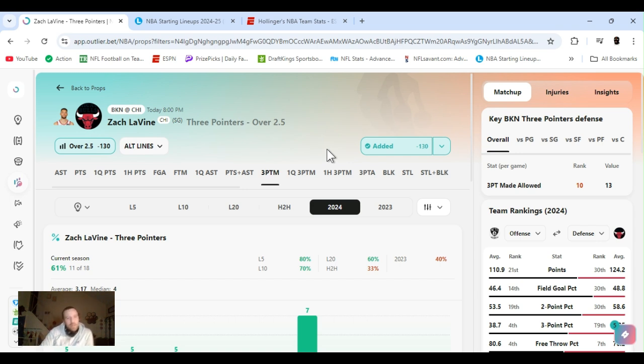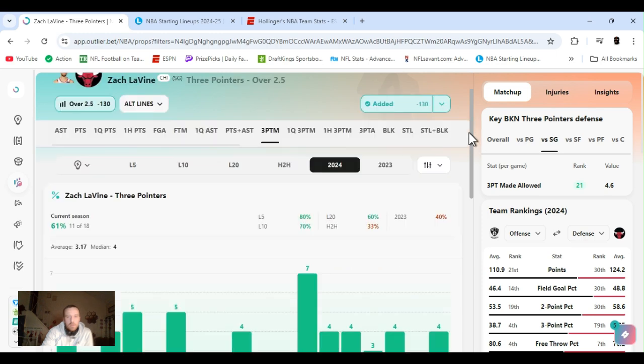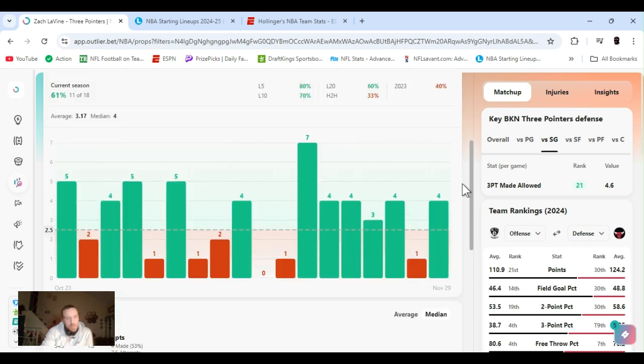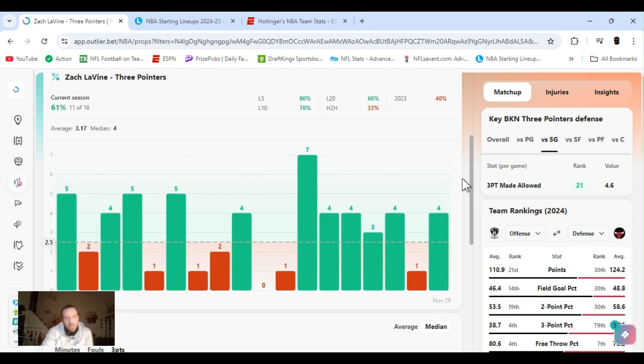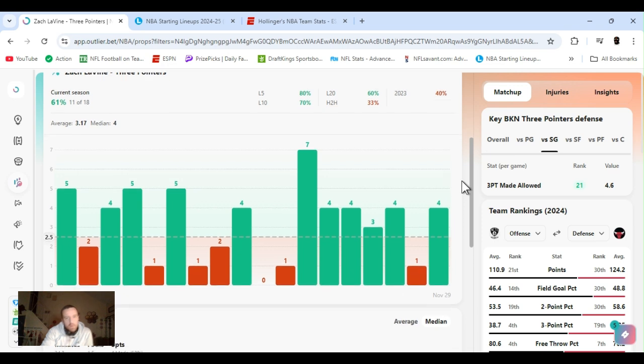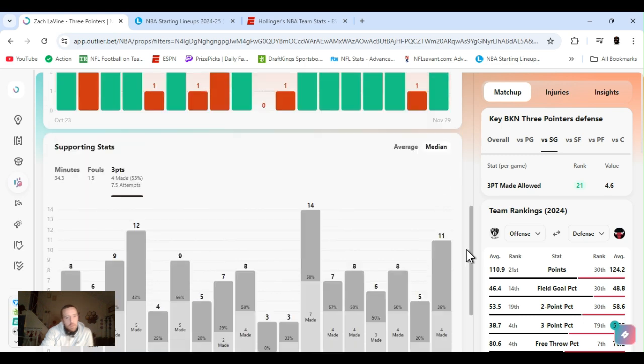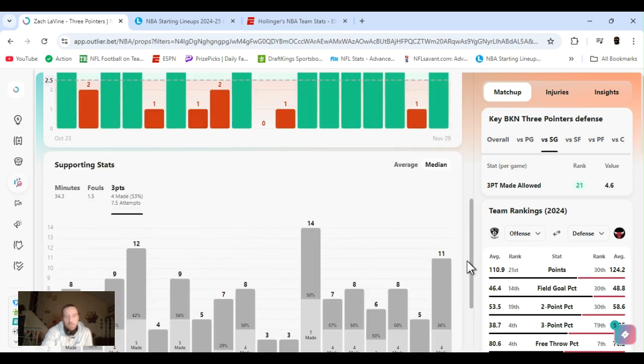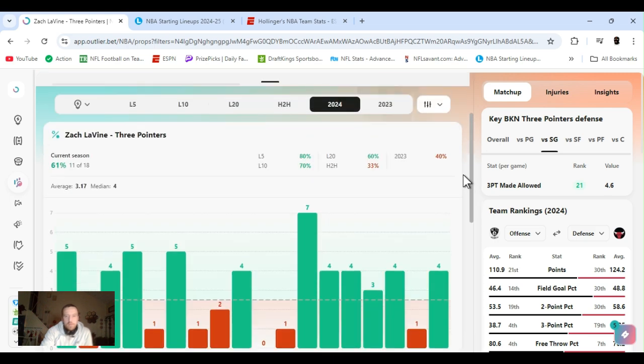Zach Levine. Threes over two and a half. Same game, Brooklyn. Overall, ranked 10th to the shooting guard. Ranked 21st. Playing at home. So it's a little added bonus. 11-18, 61% for the year. Last five, 80%. He's averaging four for the year. 53% he's shooting. About eight attempts. He's exceeded two and a half six of his last seven games, averaging four. So yeah, once again, I like it because they're at home.